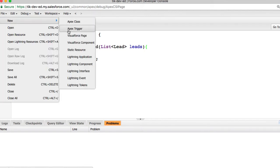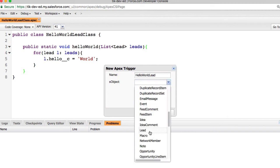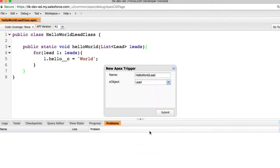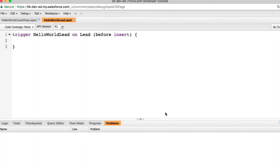I can create a new trigger. Give it a name. You can call it whatever. Hello world lead on the lead object.